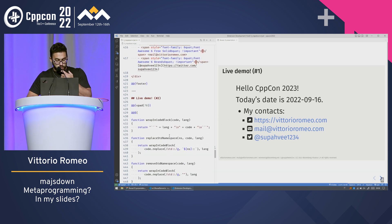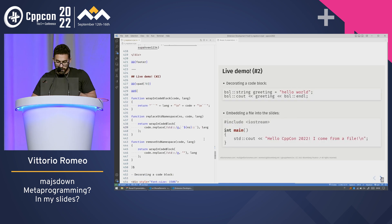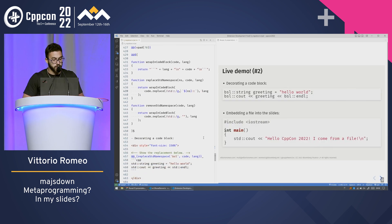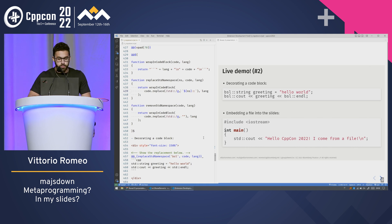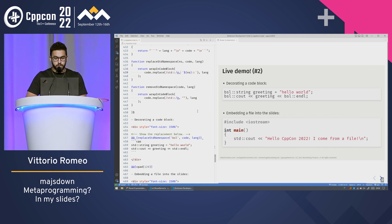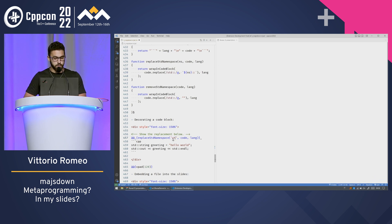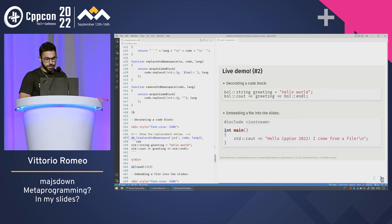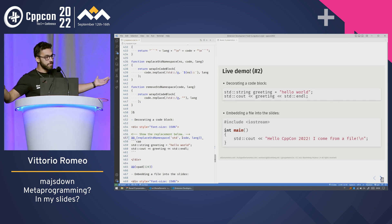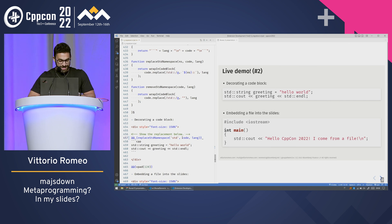Here's another example. You can decorate the code block. At Bloomberg, we have our own namespace called BSL for the standard library. So if I'm giving a talk at Bloomberg I might have BSL, but if I want to give it somewhere else I can just replace the namespace. And if I save, it will become std. It's perfect — I don't have to do any manual work.